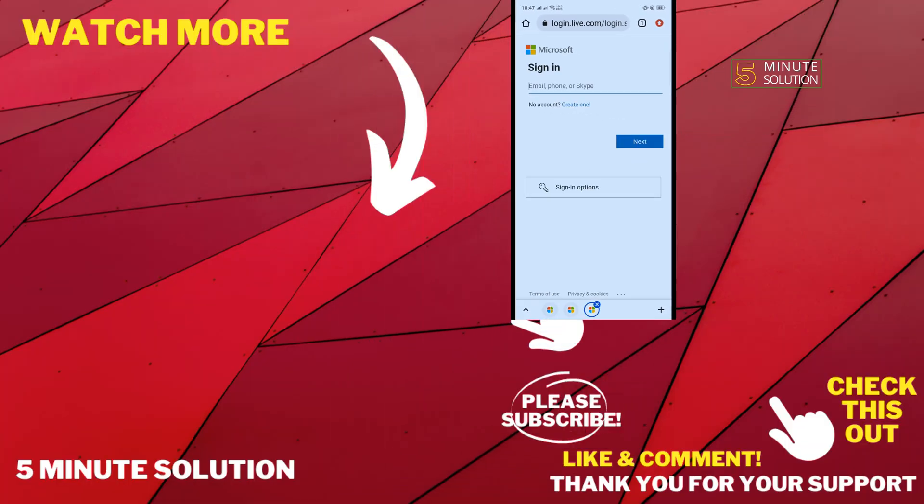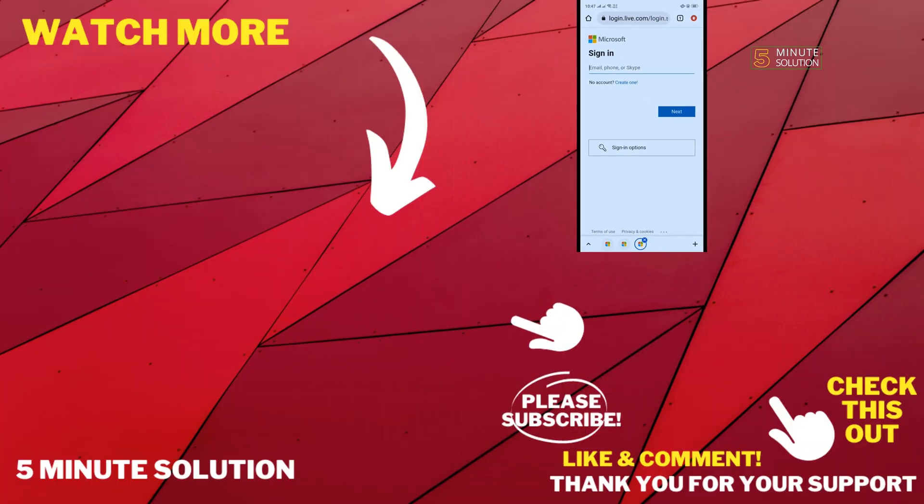That's it. If this video helped you, give a thumbs up and please consider subscribing to 5-Minute Solution. Thank you for watching.